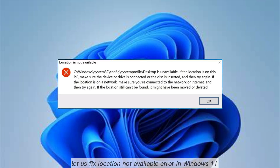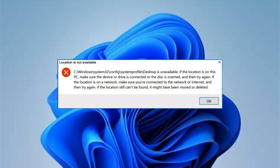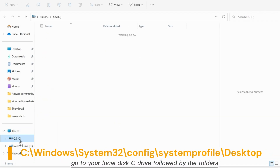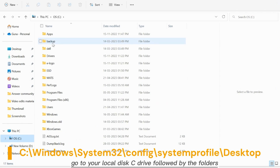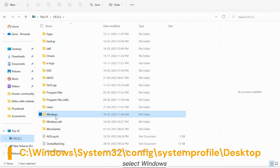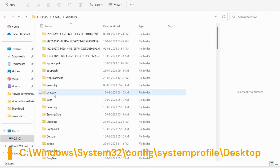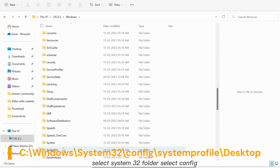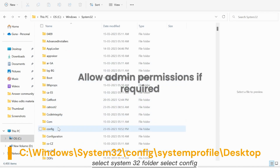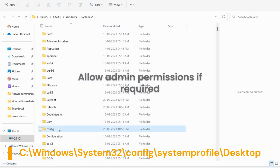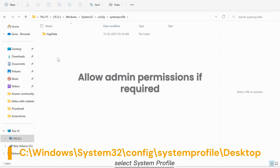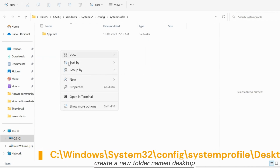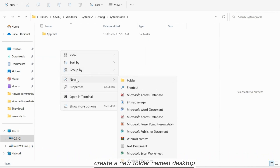Let us fix the Location Not Available error in Windows 11. Go to your local disk C drive, followed by the folders. Select Windows, then select the System32 folder, then select Config, then select System Profile. Create a new folder named Desktop.